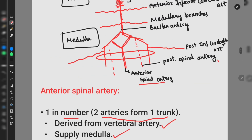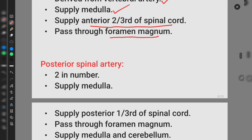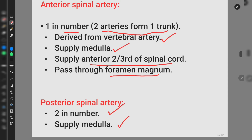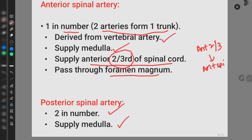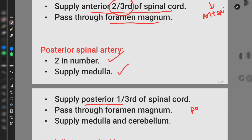The posterior spinal arteries are also derived from the vertebral artery. There are two in number. They also supply the medulla and the posterior one-third of the spinal cord. So to summarize: the anterior spinal artery supplies the anterior two-thirds of the spinal cord, whereas the posterior spinal arteries supply the posterior one-third.